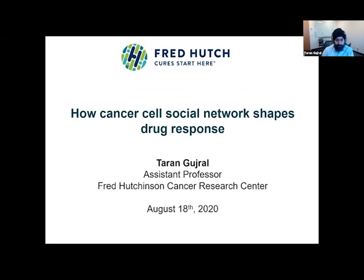How cancer cells make those decisions — there's a constant interaction and flow of information. What I like to call it is a social network of cancer cells and many other cell types that is going to define what is going to happen to that tumor.